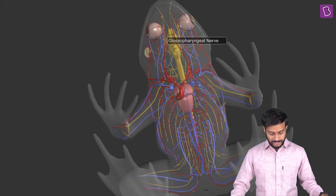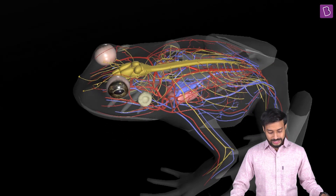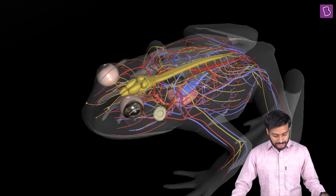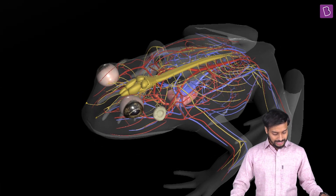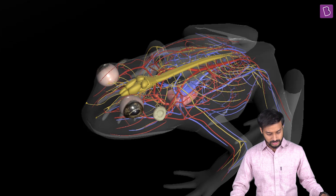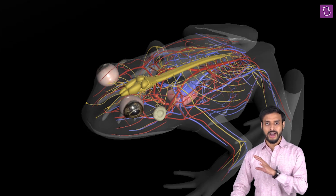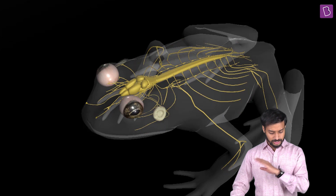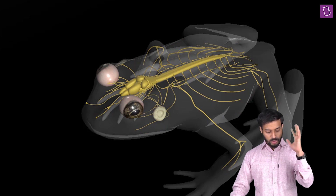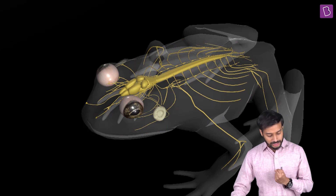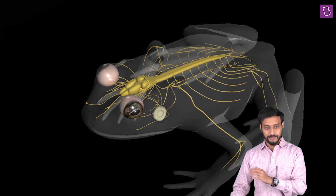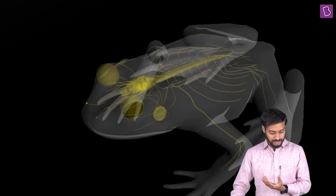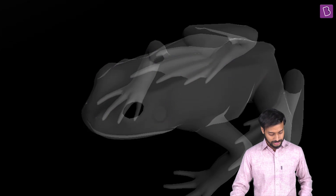Right now you are seeing different systems. Let me remove the circulatory system — I don't need it right now. Let me remove the heart and the blood vessels. Now let me remove the nervous system — I don't need the eyes or the nerves. There, it's gone.